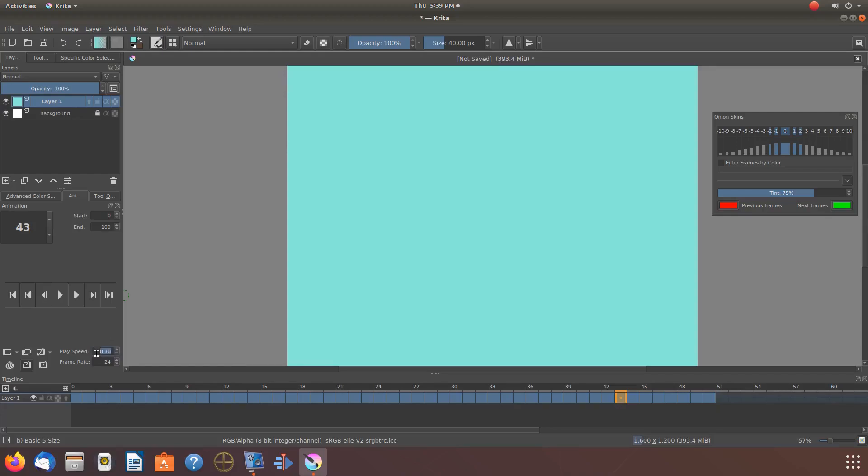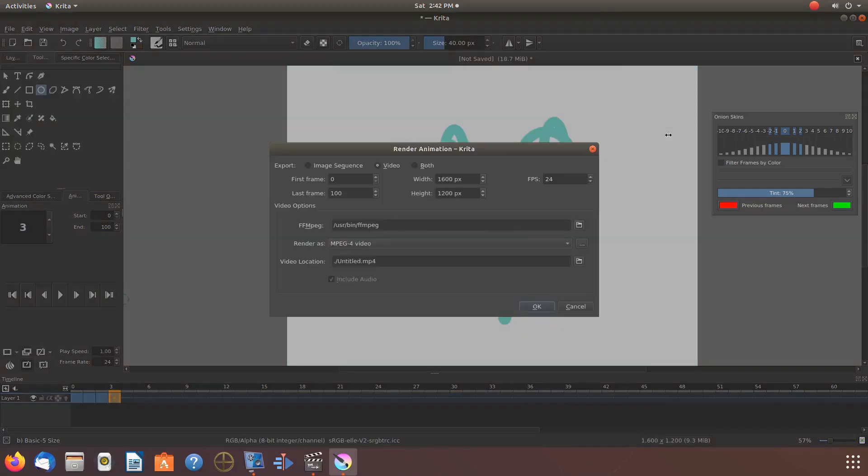We will start here in Krita. Notice I have a project put together, but upon the playback of this project, it is moving too fast. So I adjust the speed setting to 10. I found this to be just what I was looking for.